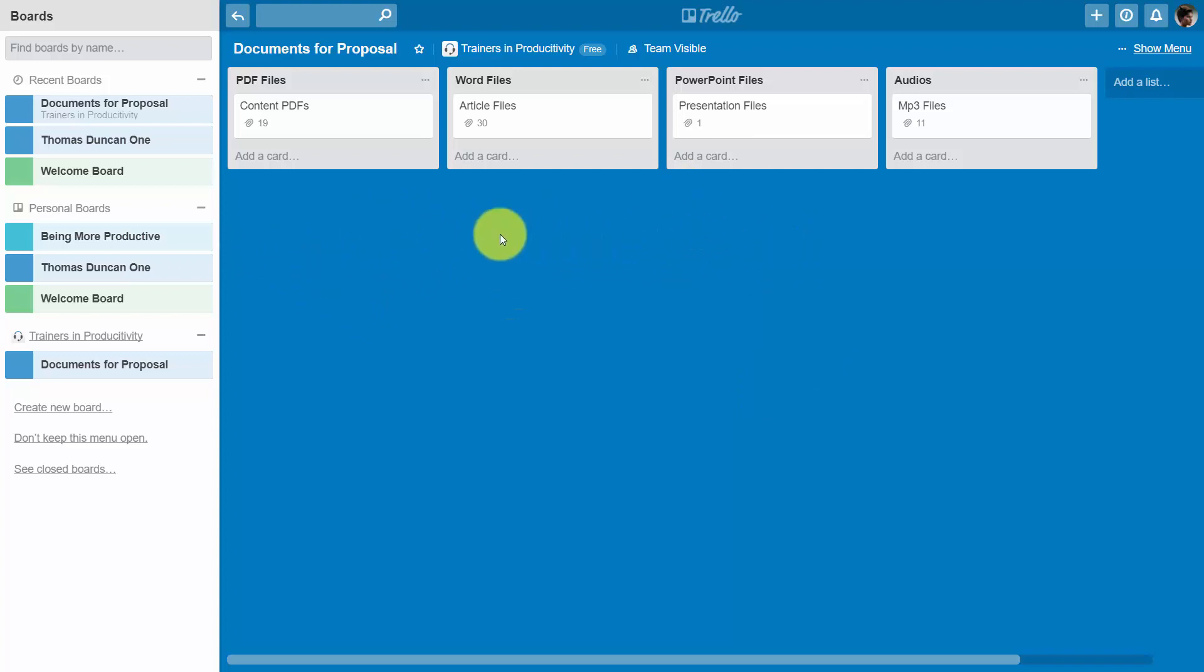10 MB per upload if you have the free version and 250 MB per upload if you have the business class Trello account.